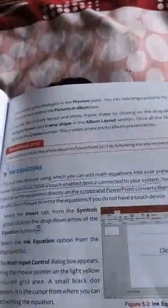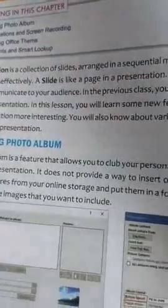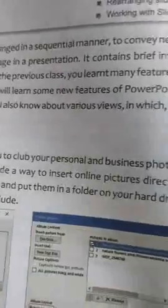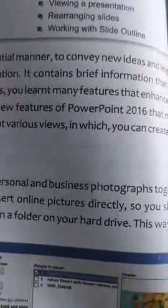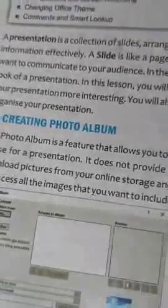Question 5: What are the utilities of the Photo Album? Photo Album is a feature that allows you to club your personal and business photographs together to use in a presentation. It does not provide a way to insert online pictures directly, so you should download pictures from your online storage and put them in a folder on your hard drive. This is how you can access all the images you want to include.